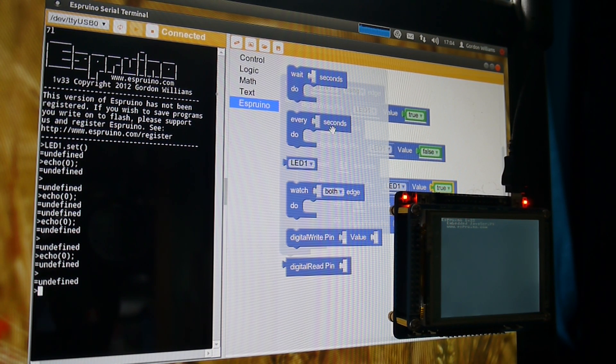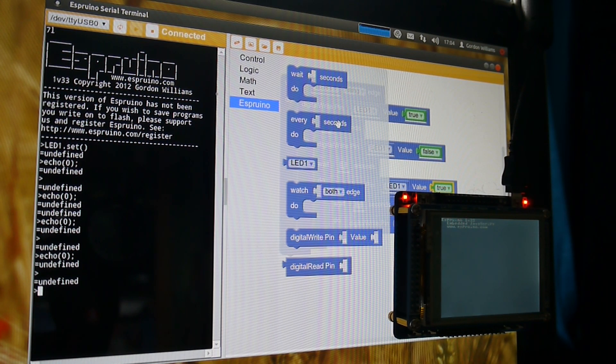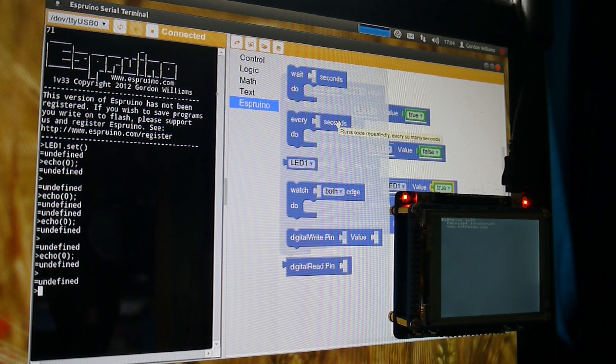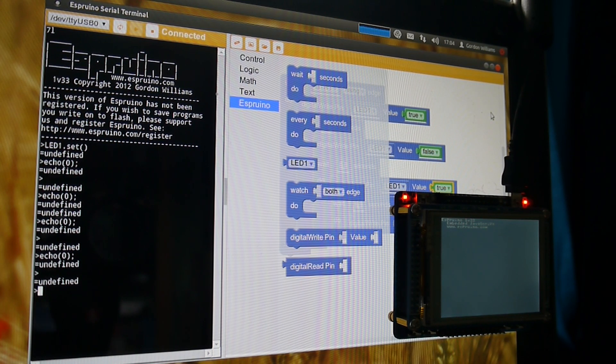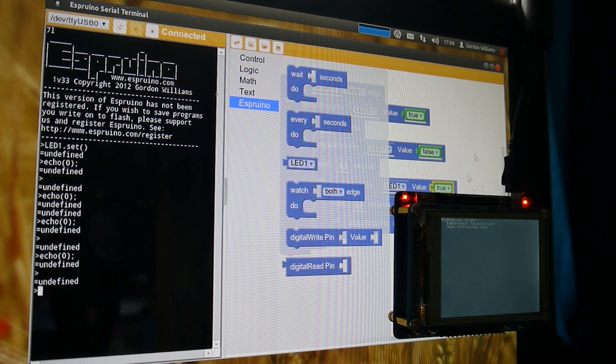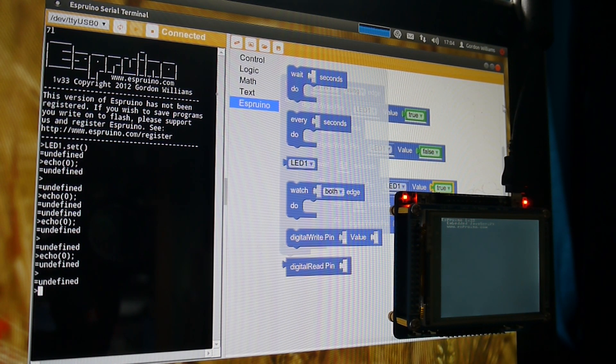Esprino does serial ports, SPI, analog inputs, outputs, all kinds of stuff. You could easily implement the extra features in yourself.